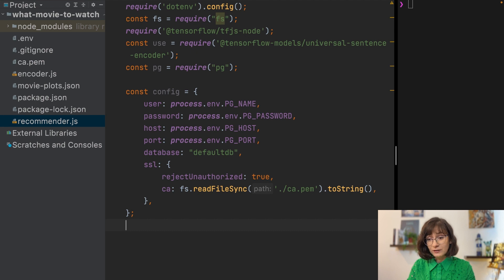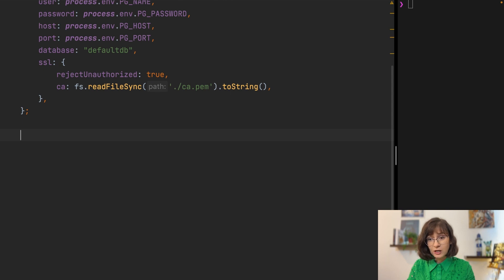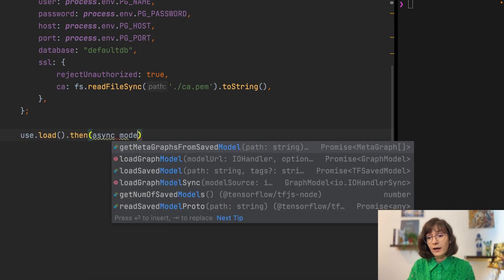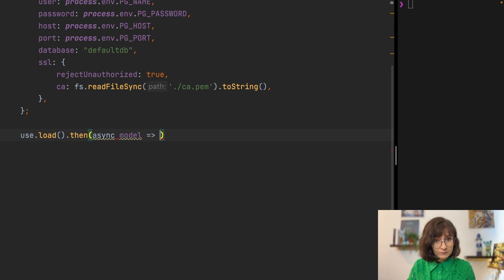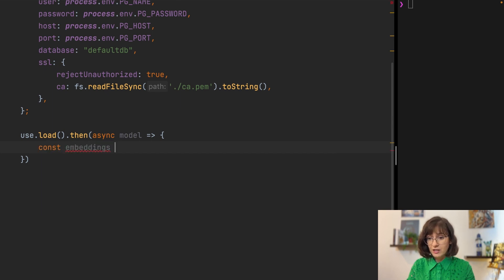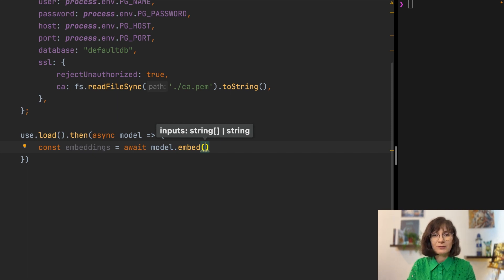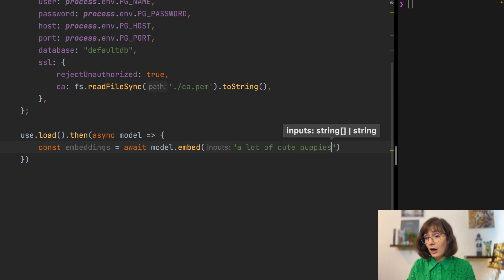We have the configuration and we can use it to establish a connection with Postgres — but let's work with the model first. Let's load our TensorFlow model, and once it's loaded, we can use it to create embeddings for the search query. Since we don't have any interface yet, let's just use something we'd like to watch about. And who doesn't like a lot of cute puppies? So that will be our search phrase for now.